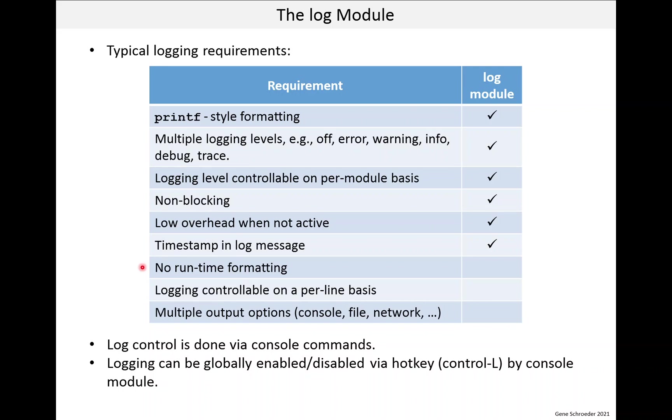I have worked on a high performance system that had this and the implementation was complex but it was also very low overhead. We were able to collect high volumes of logs on live systems in the field. Now the log module doesn't support this.